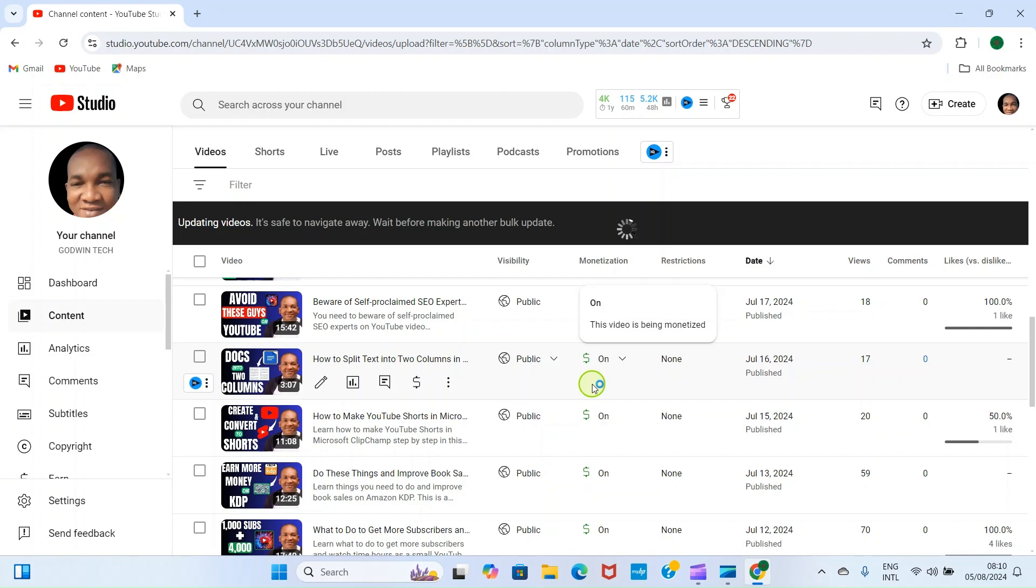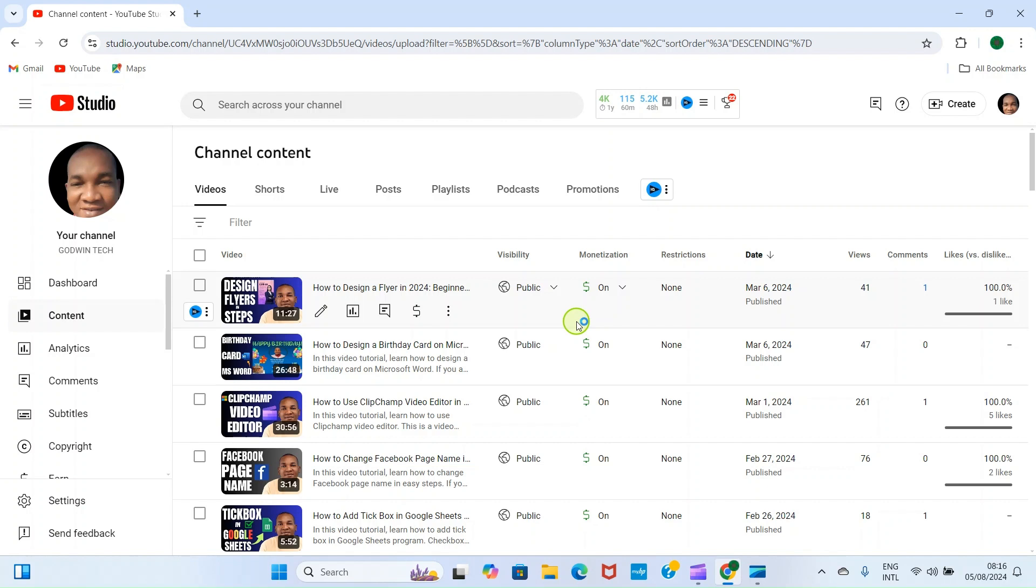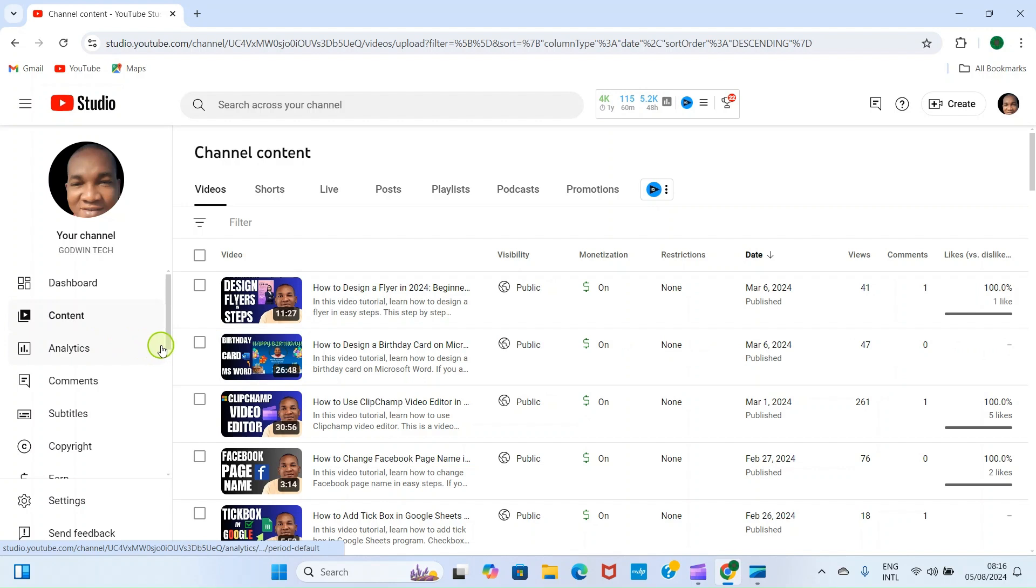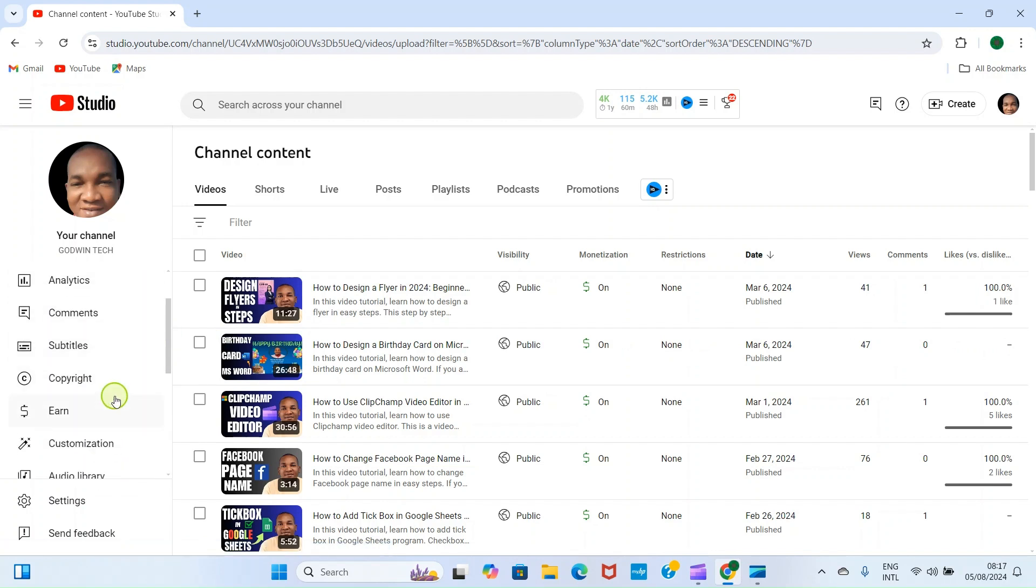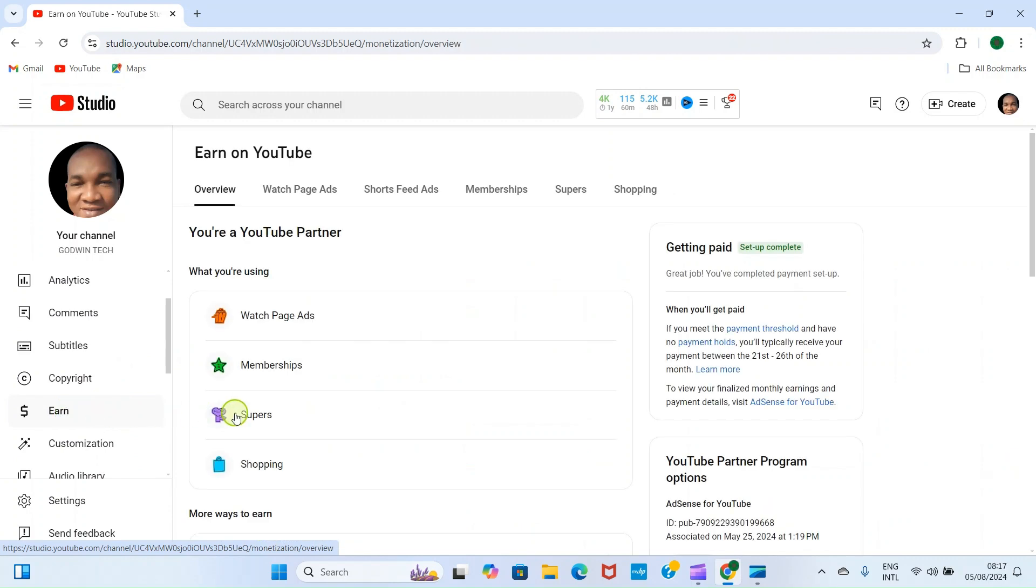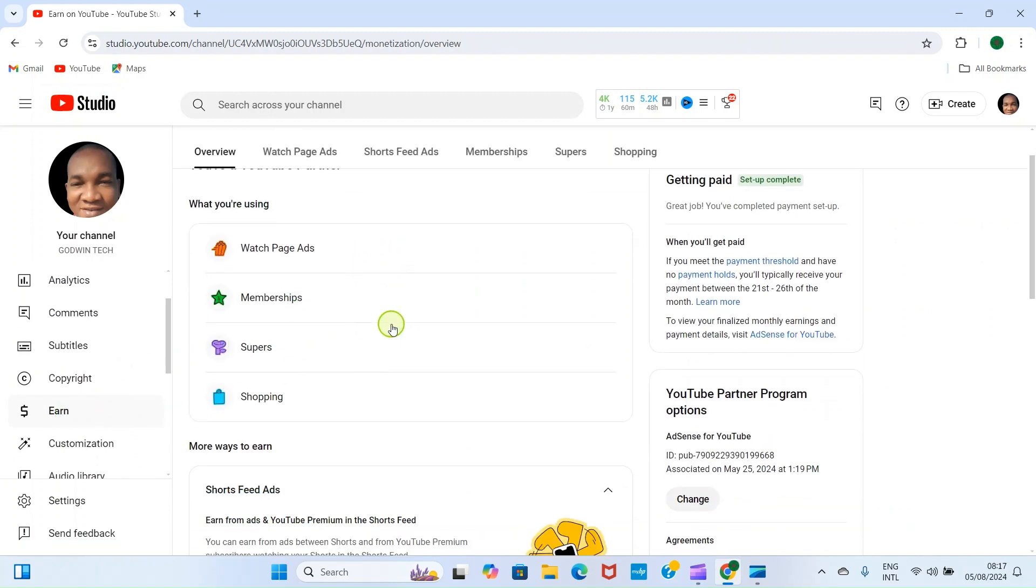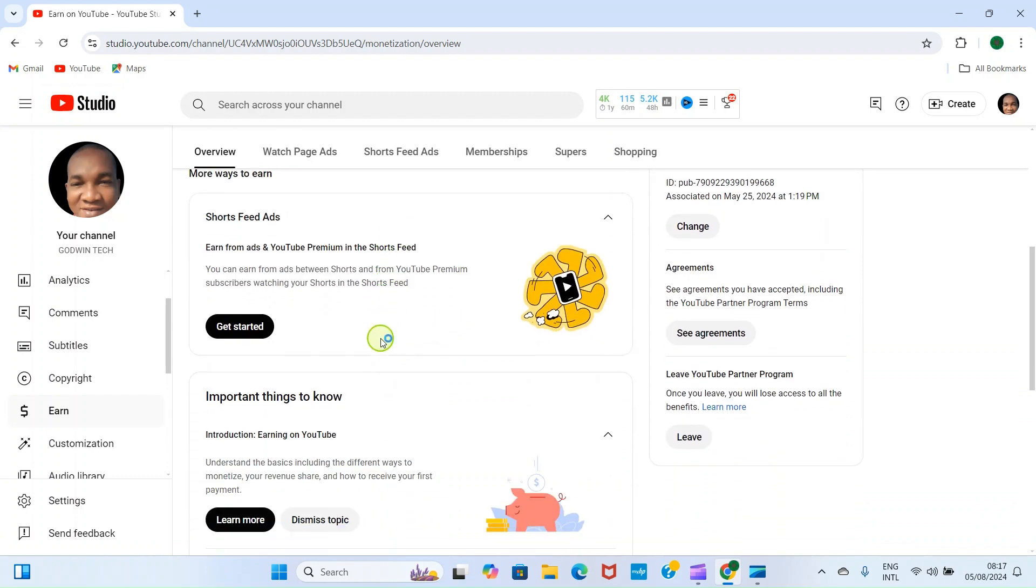Now that we have turned on monetization on our long form videos, let's go ahead and turn on the monetization on short form videos - that is, what you could refer to as YouTube Shorts. So as usual, click on the Earn tab. Then we are taken to this page. Scroll down and you can see Short Feed Ads. So click on Get Started.